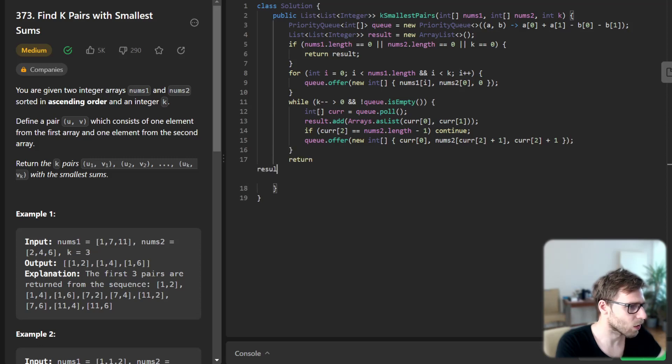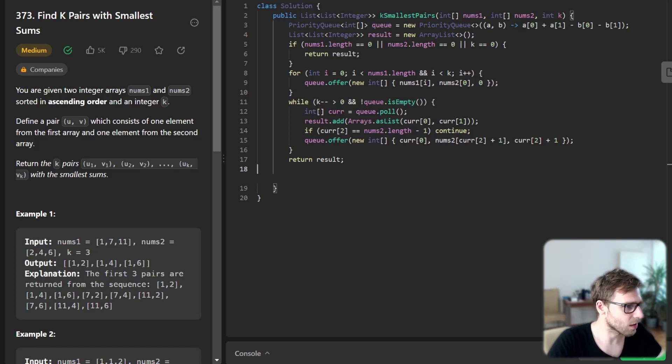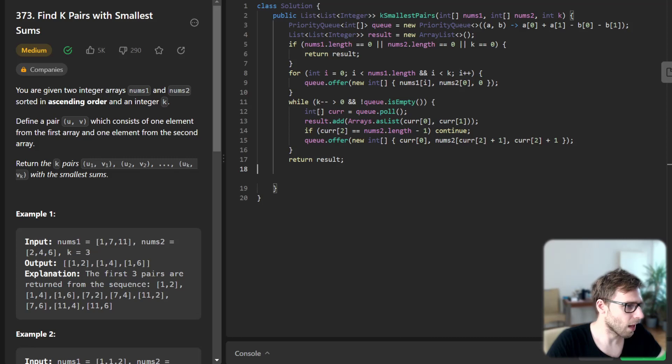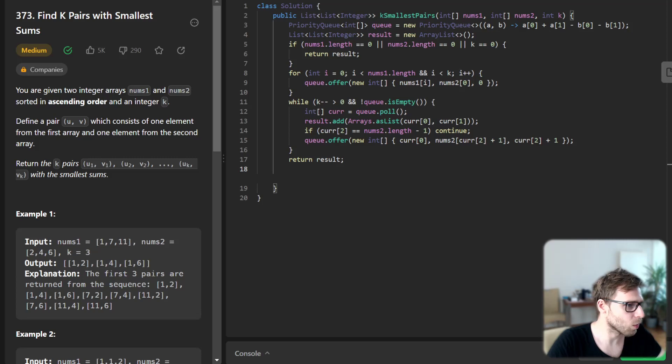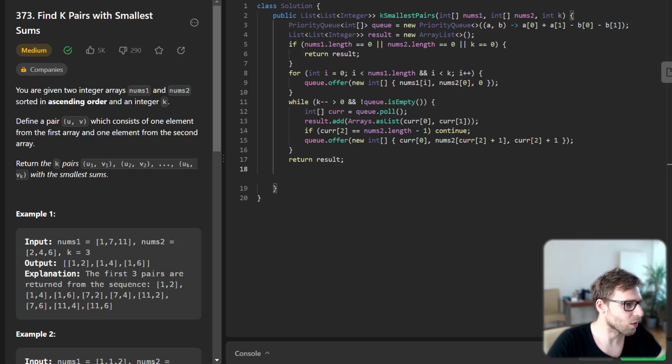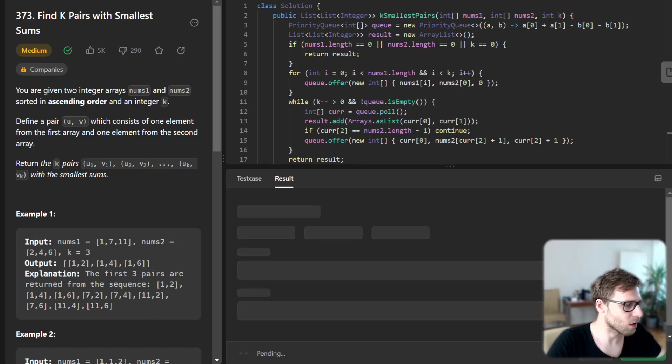So finally return the result. And this is our implementation. So we are picking elements from one array or another and we are checking whether we are not duplicating the elements. So let's run our code.